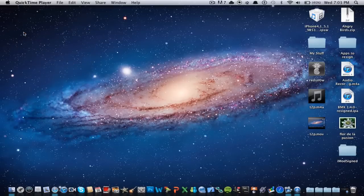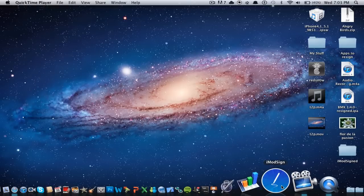What is up guys, this is J.A. Monster Energy here, bringing you a video of iModSign.